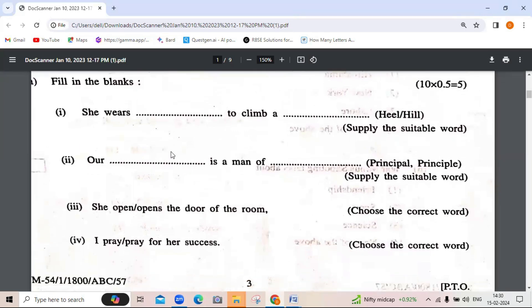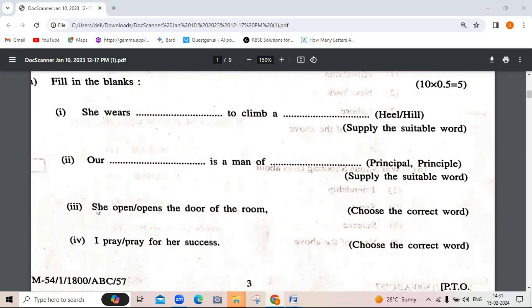Fill in the blanks: 'She wears to climb a dash.' Supply a suitable word — here you have to supply a suitable homophone. In the first one you will write 'heel' H-E-E-L, and 'to climb a H-I-L-L, hill.'